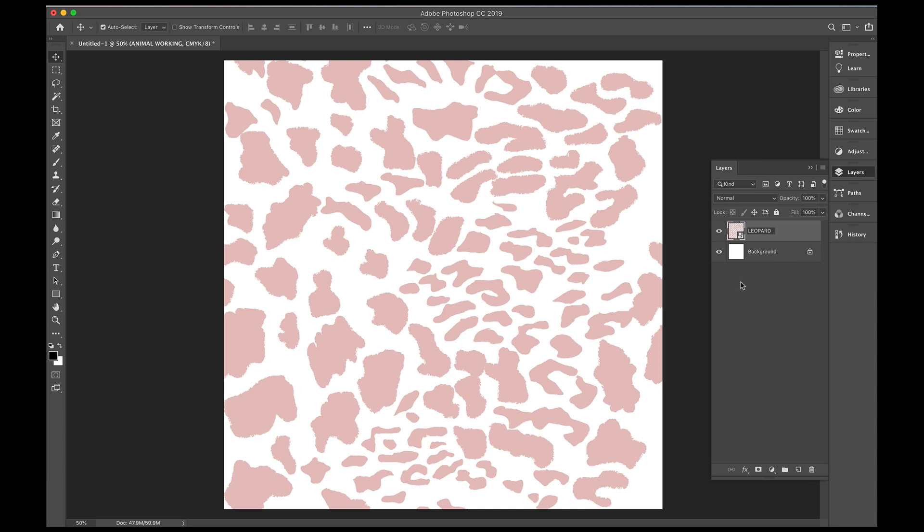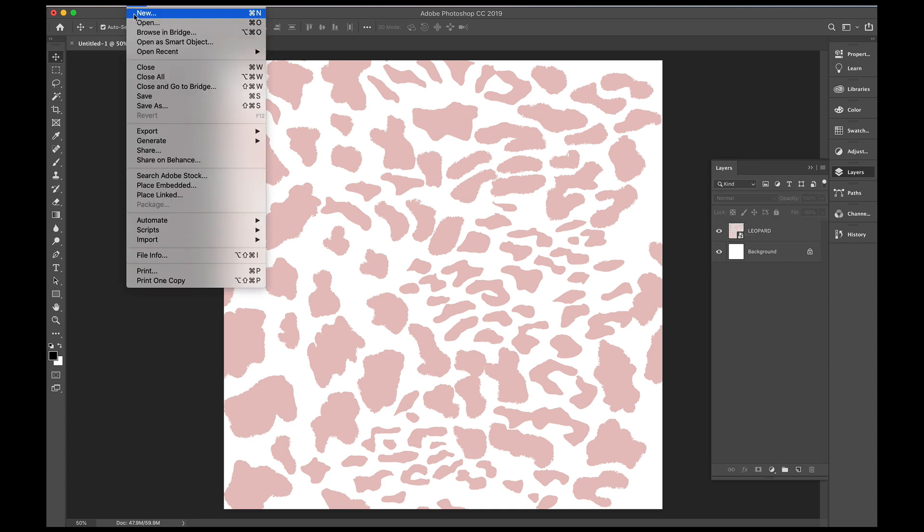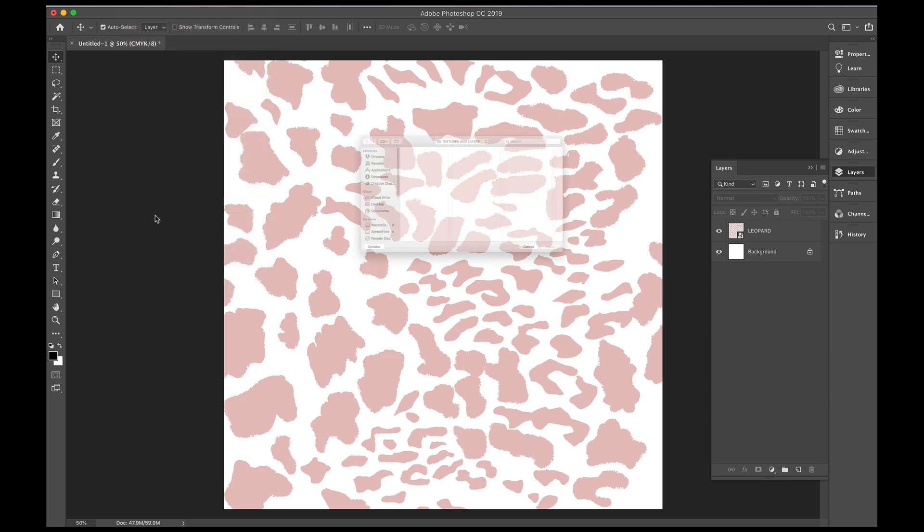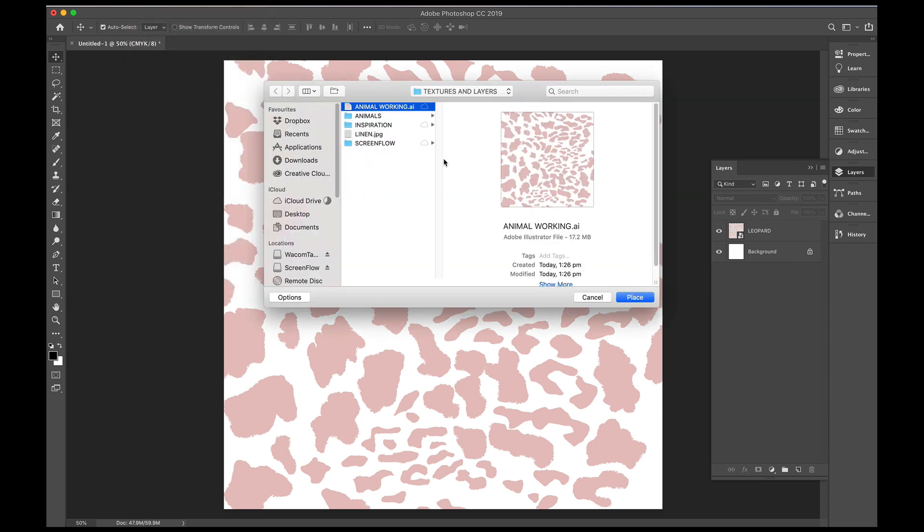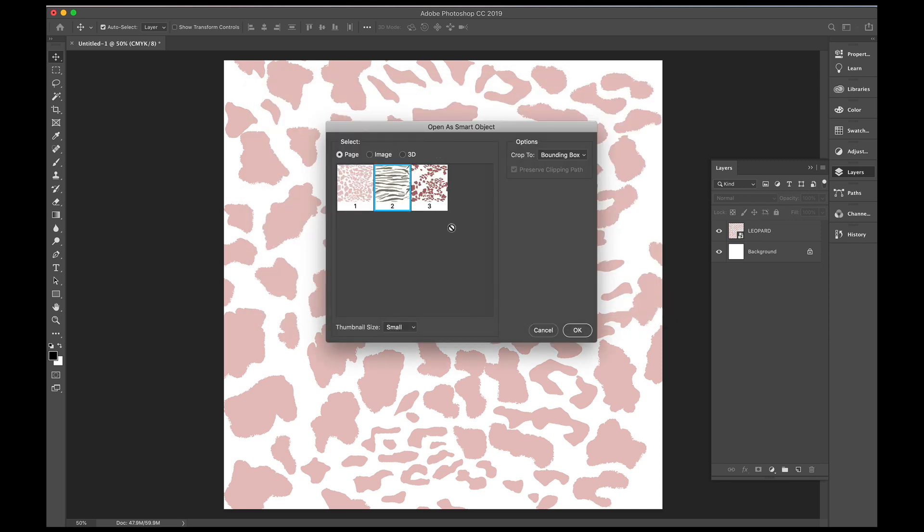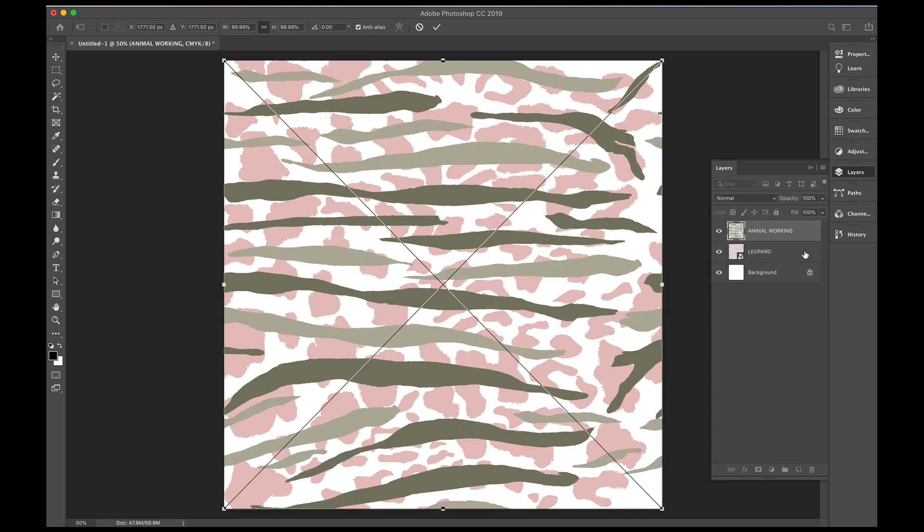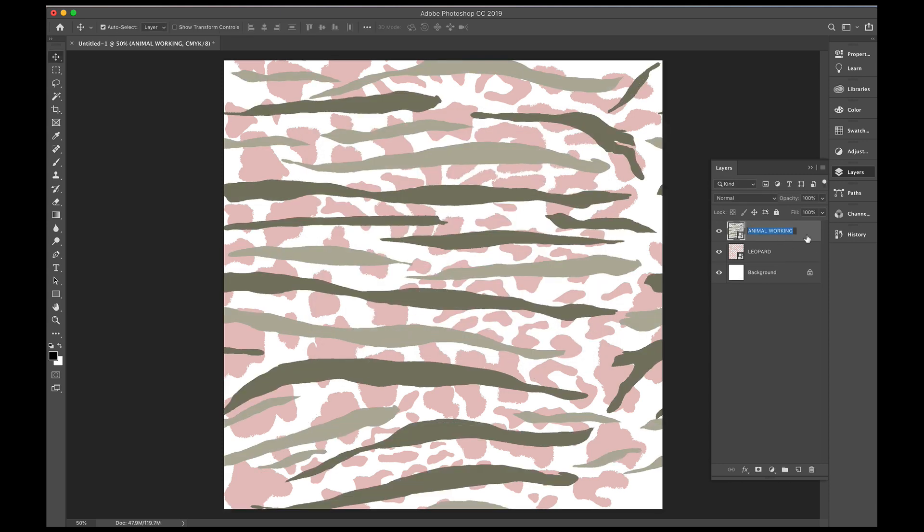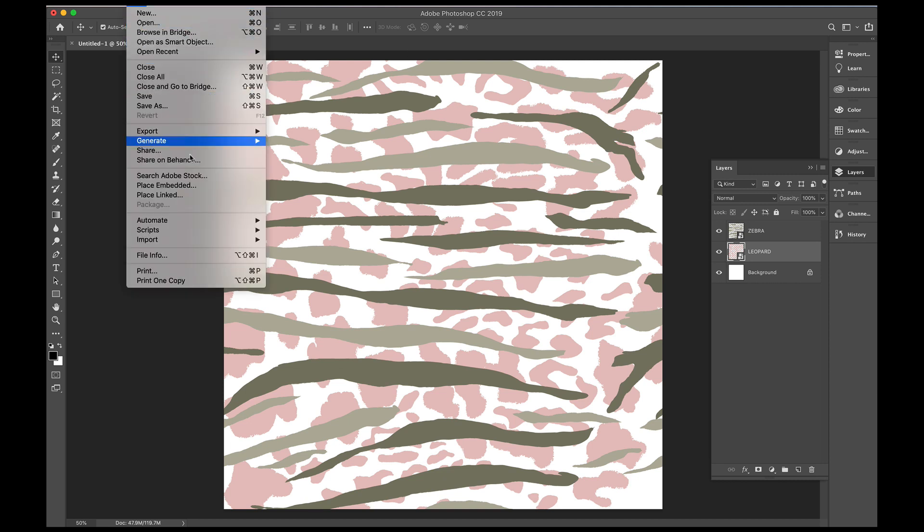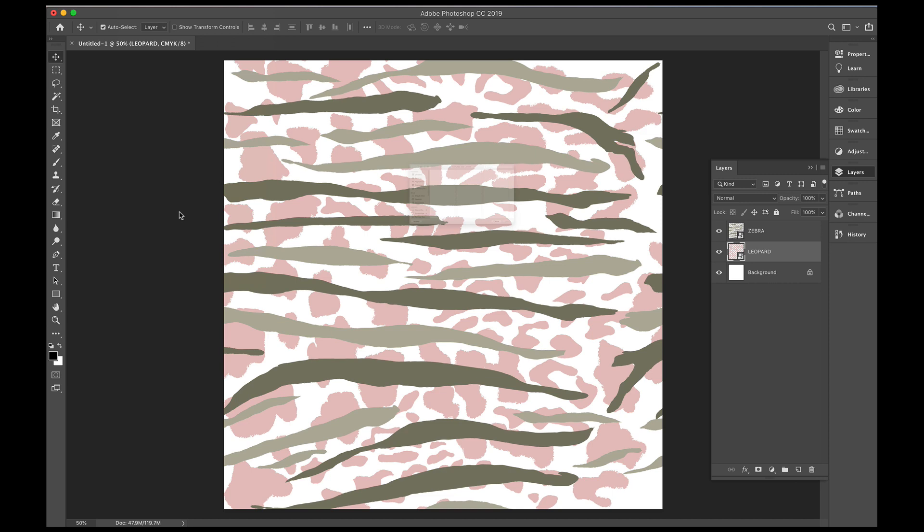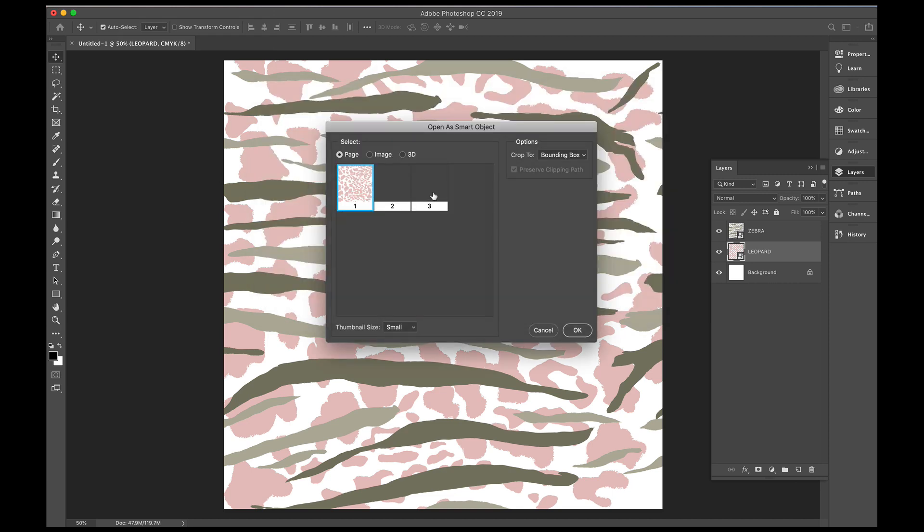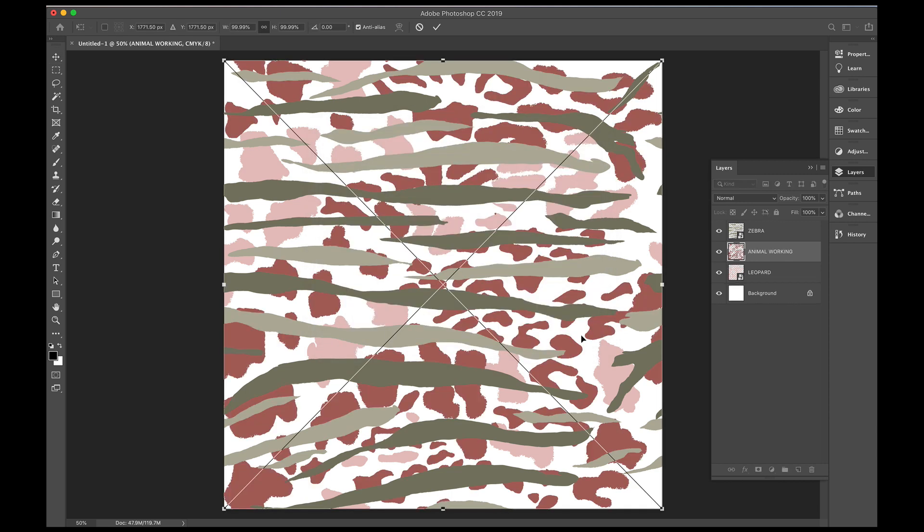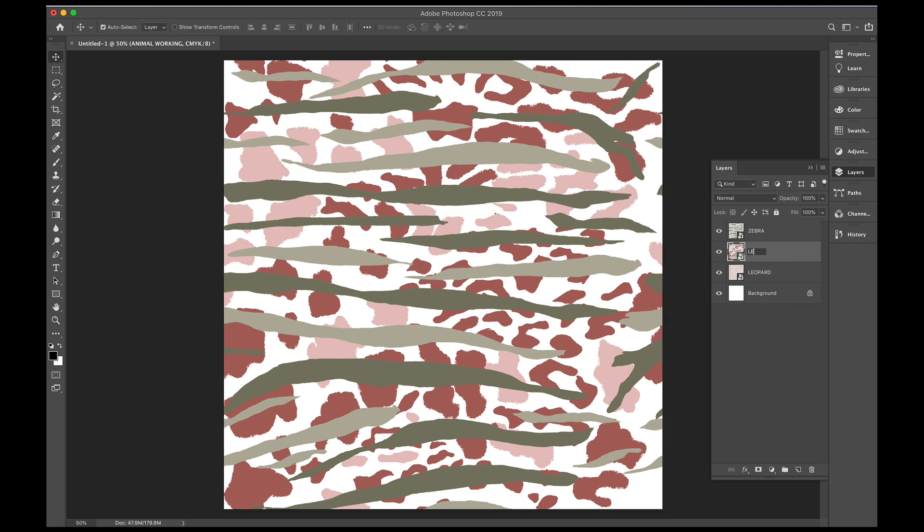Then we'll place the zebra file. Press return. And I'm just going to place that other extra image I did, because I think I'm going to prefer it. And we'll call this leopard 2.